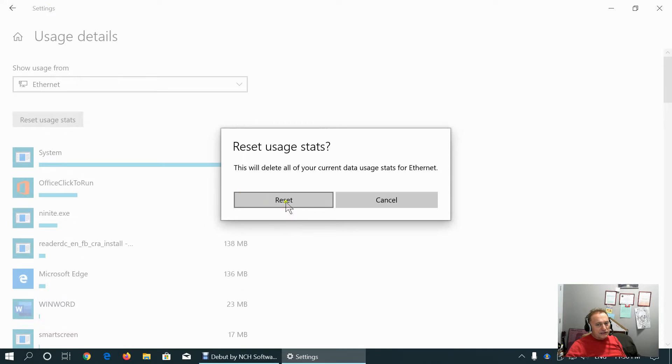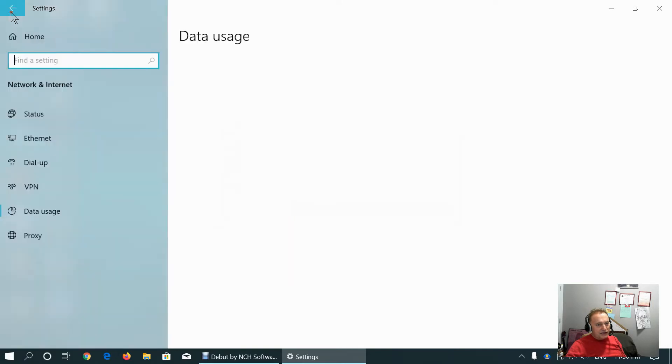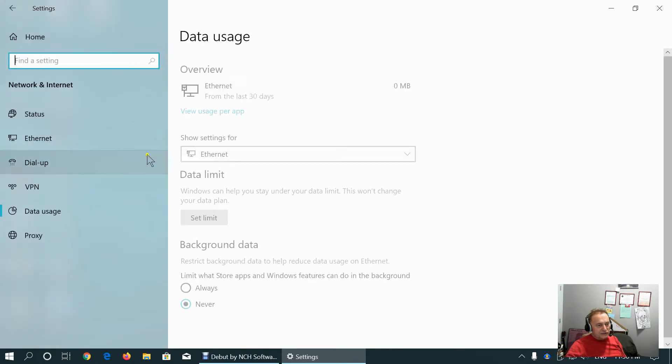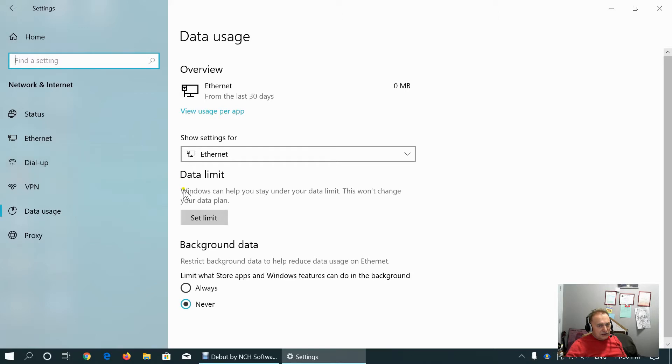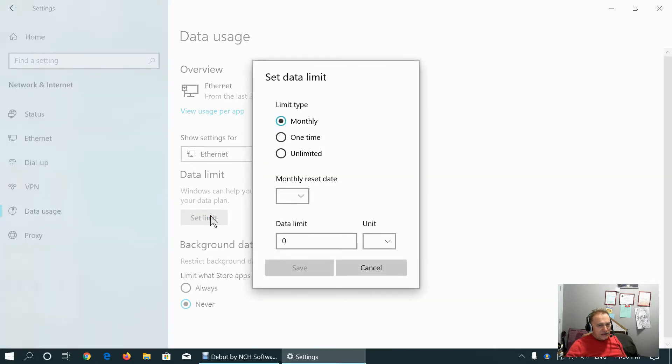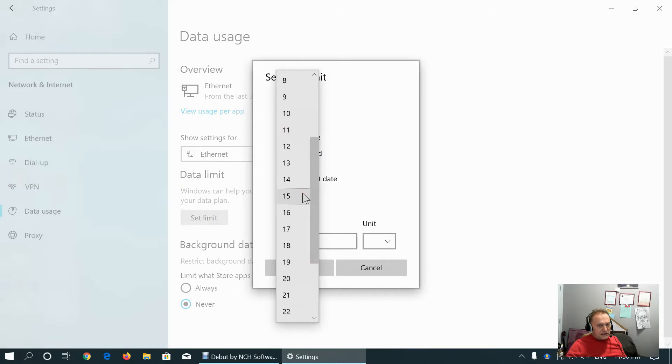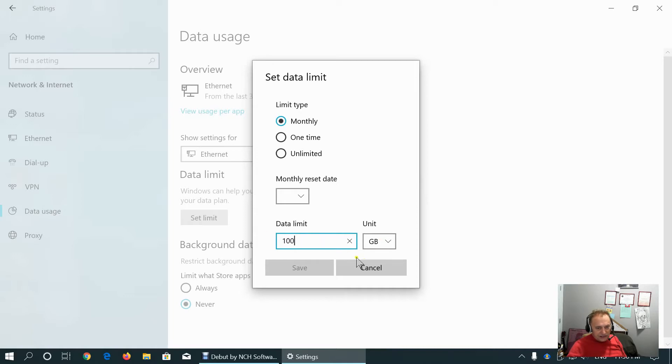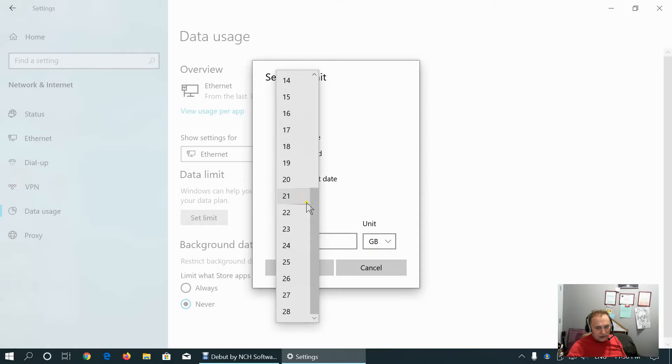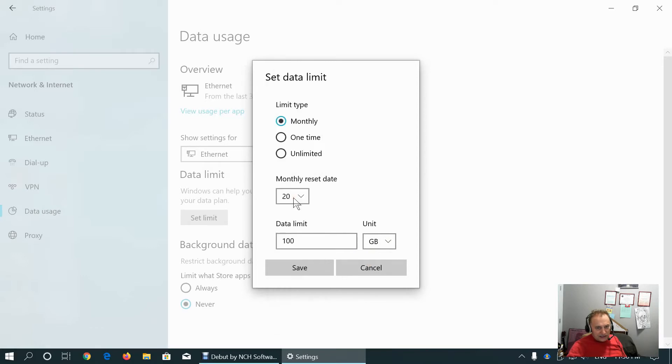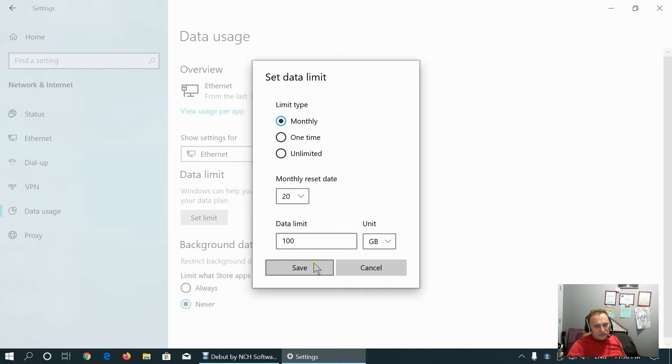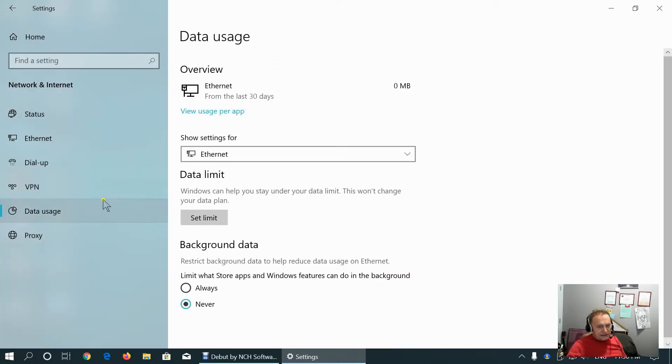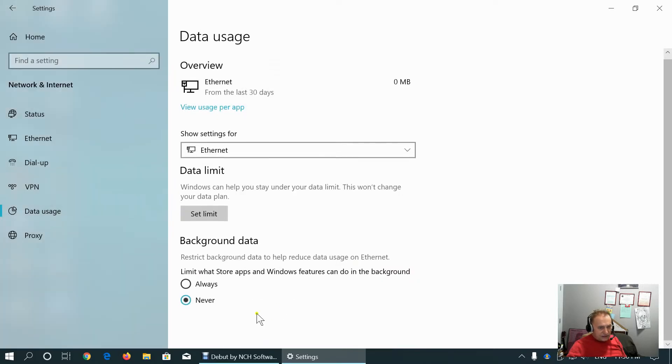Let me reset usage stats for my Ethernet connection. We can set limit, monthly limit. Let's say, we can set reset date or gigabyte limit. For example, if we have limit 100 GB, we can set it, let's say, every 20th of the month, it will reset. Let me cancel this. I don't need limits.